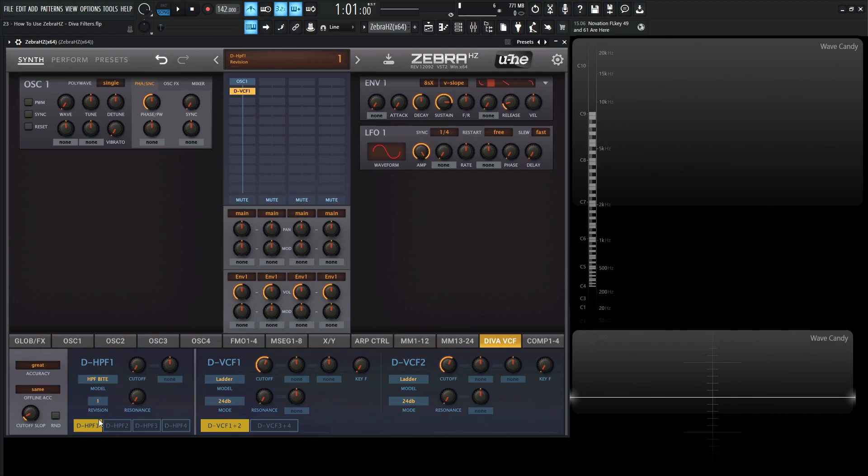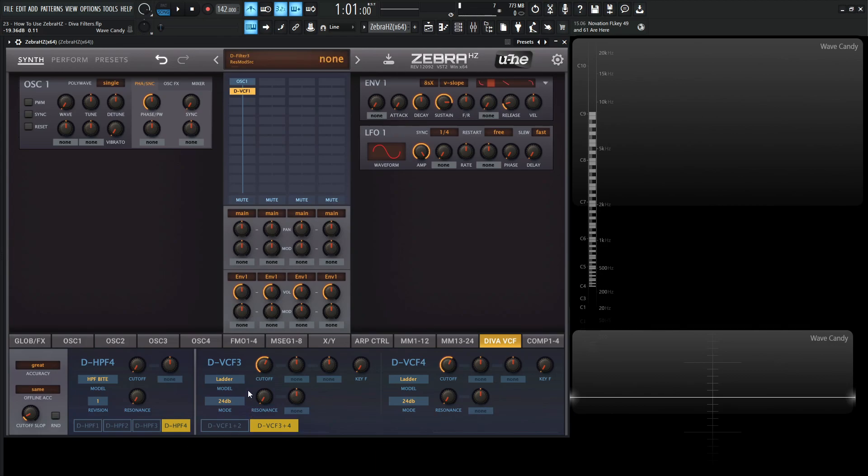So here is going to be the high pass. So we have high pass 1, 2, 3, and 4. And then we have our low pass 1, 2, which is this guy here, and then this guy over here. And then 3 and 4, we click this button down here, and then we have 3 and 4.